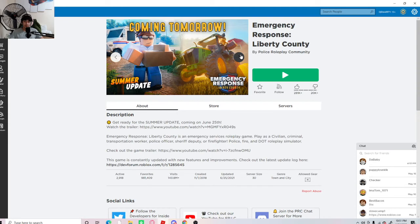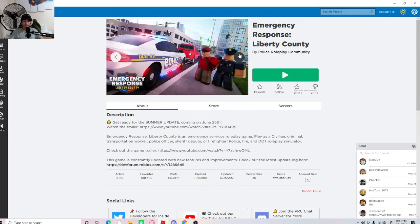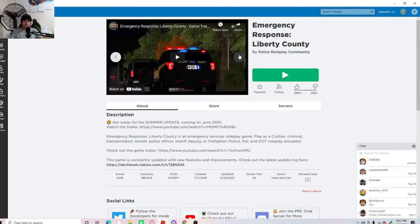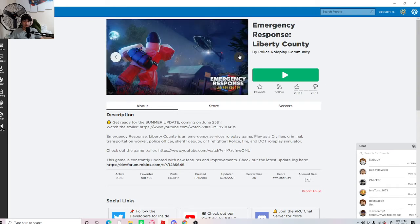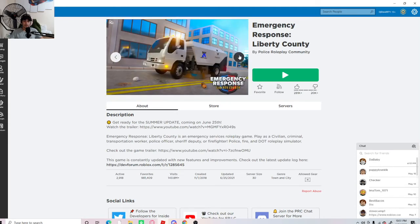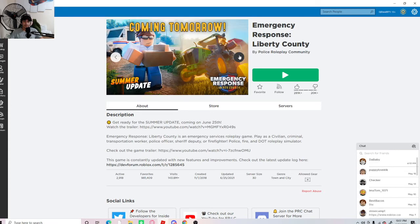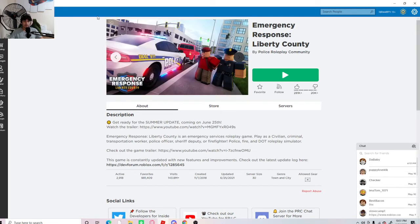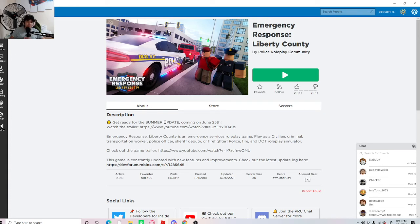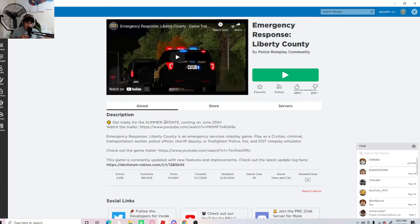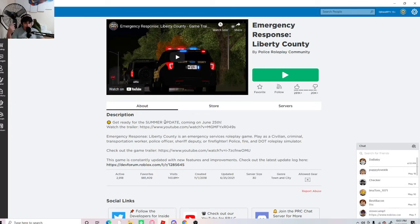So coming tomorrow, we're going to be having a mail truck, so farming. Well, just a bunch of other stuff. But we're going to be doing everything tomorrow on Liberty County. We're seeing like what's new. We're going to be playing as mail jobs. We're going to be doing farming.